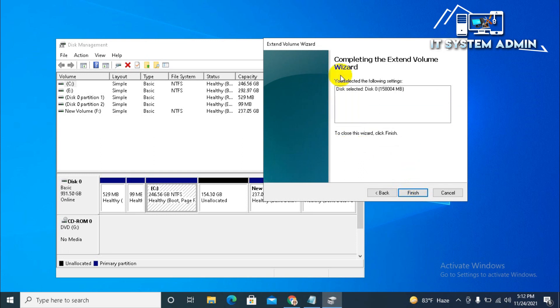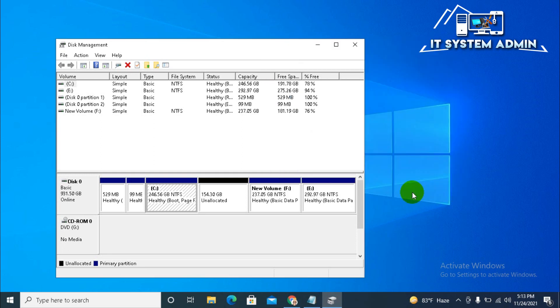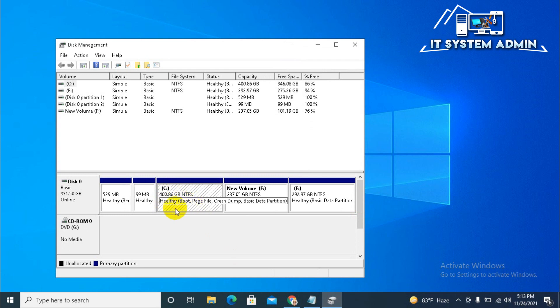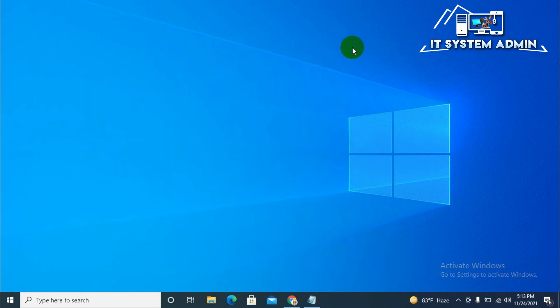Before click finish. Look, now, my C drive area is 246 GB. And, now, my C drive is 400 GB. I have successfully extended my C drive. Close disk management. Open file explorer.